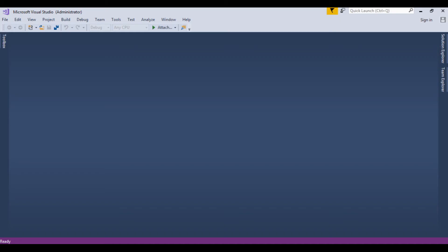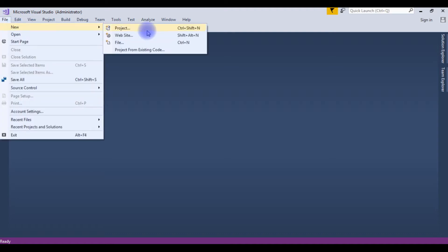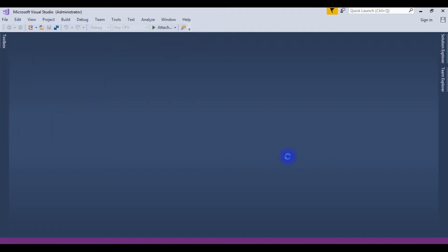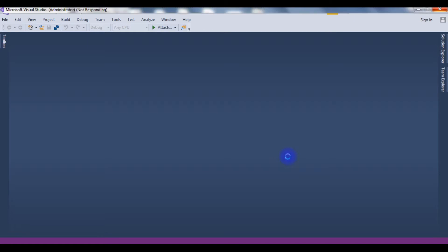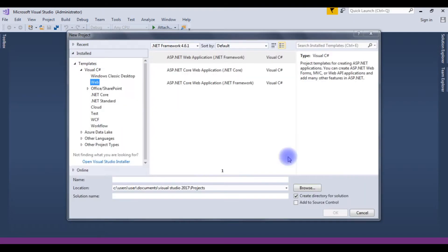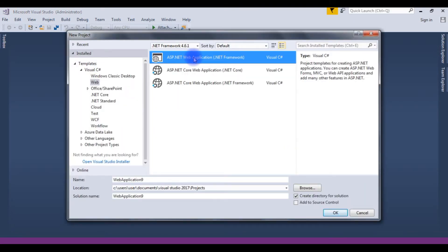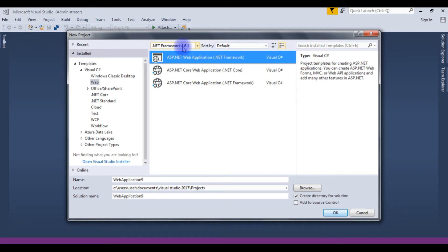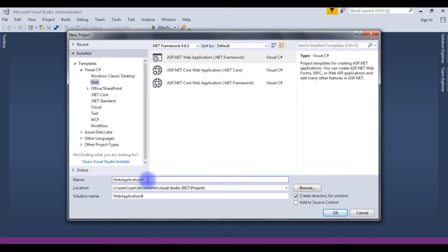For this application, I am creating a new project. Go to File, New, Project, ASP.NET Web Application .NET Framework, version 4.6.1. The application name is File Upload. OK.